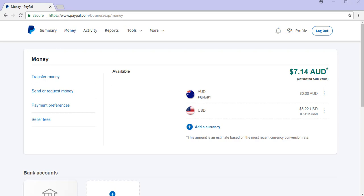We'll take a look at withdrawing some of my PayPal balance to my savings account. Although note, you can withdraw money from PayPal in check form if you live in the United States.